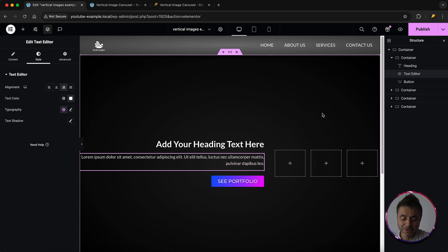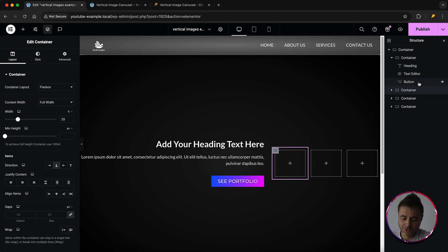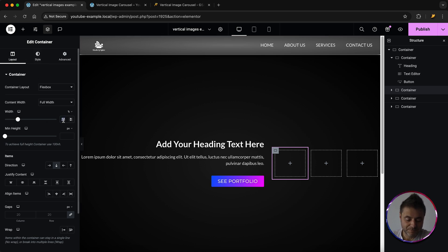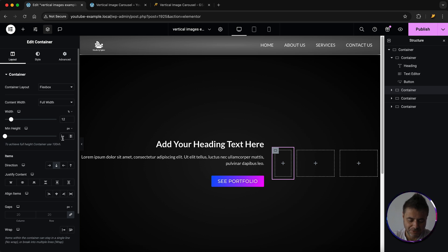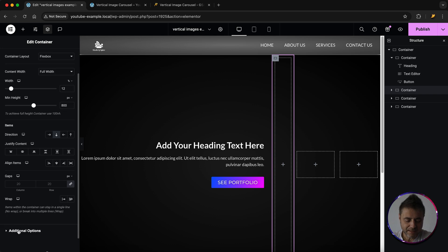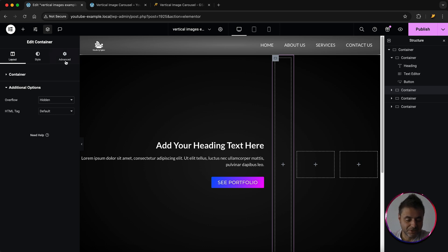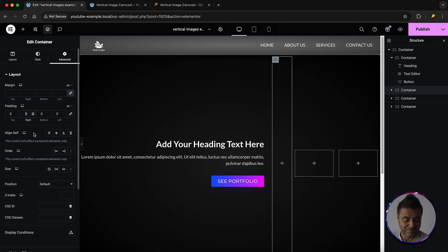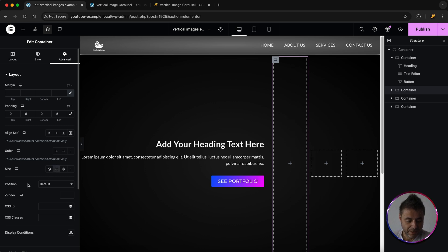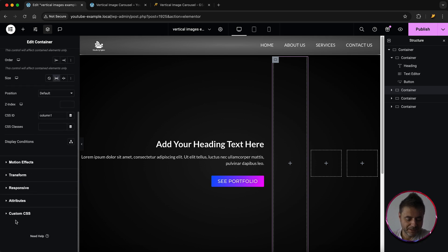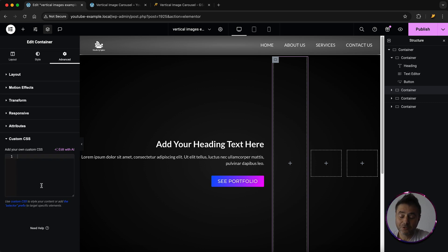Now go to the second container and start styling it. Set the width to 12%, the min height to 800 pixels. Under Additional Options, set overflow to Hidden. Go to Advanced: de-link the padding and give it 5 pixels on the left and right. Set the size to Grow. Under CSS ID, name this 'column-one'.